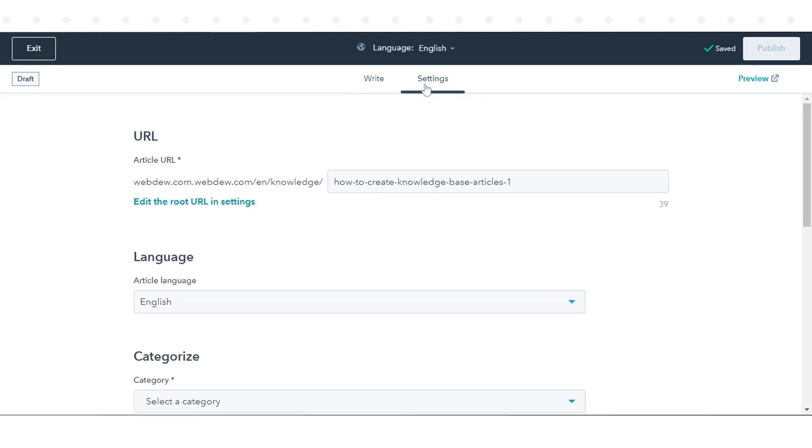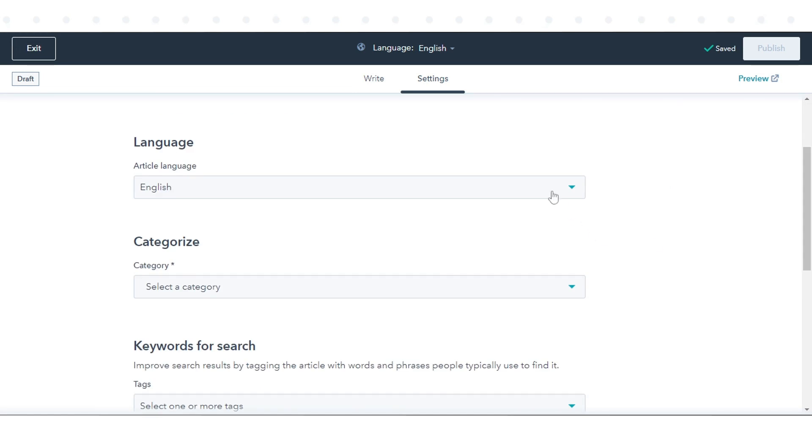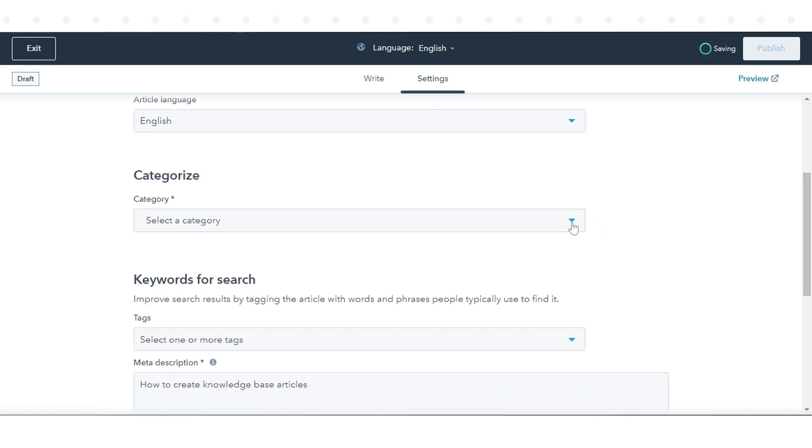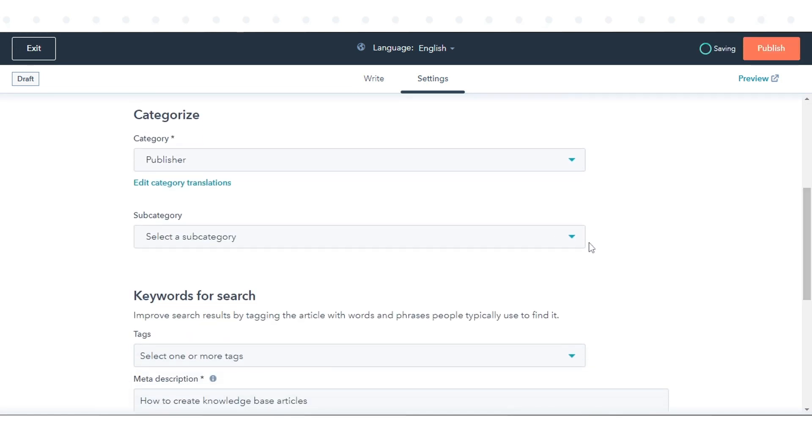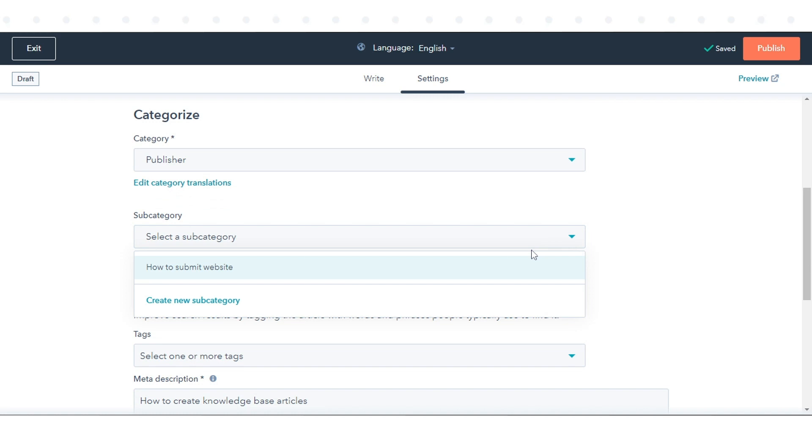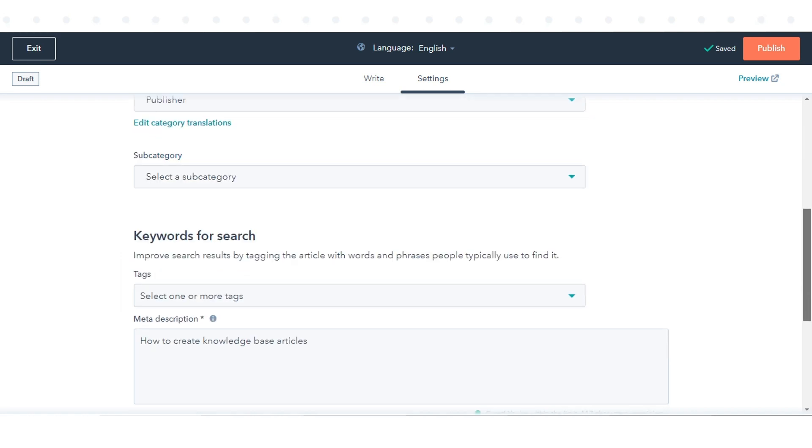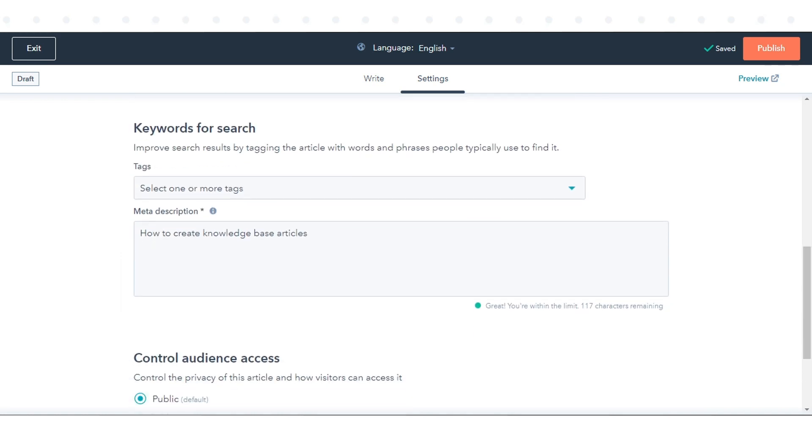To customize the article settings, click the Settings tab at the top of the article editor, then edit the settings. You can manage the URL settings, article language, category, subcategory, and add tags and meta descriptions here.